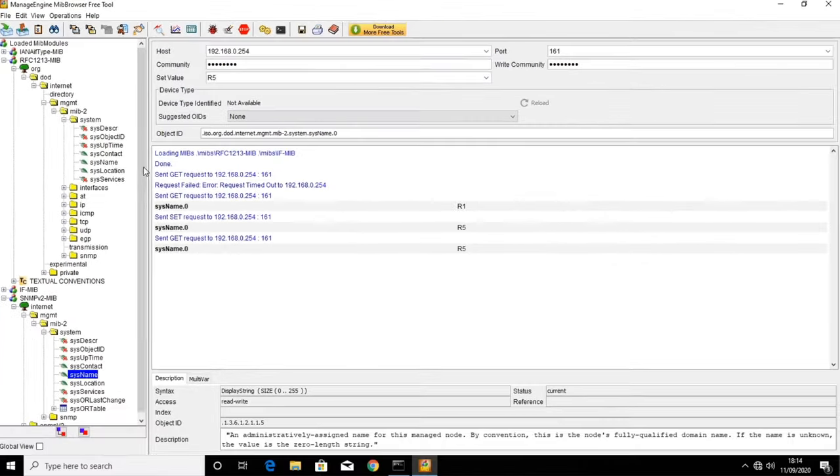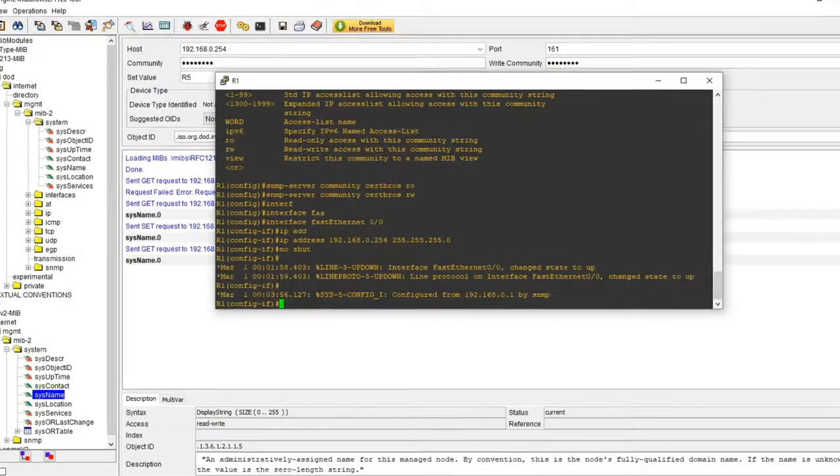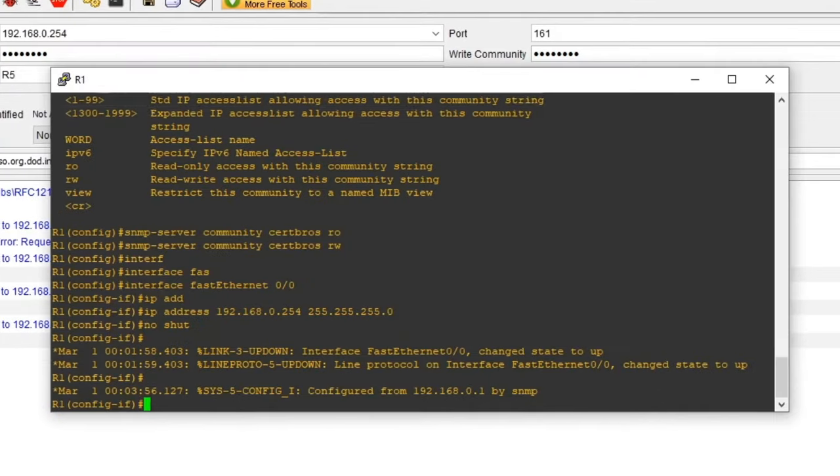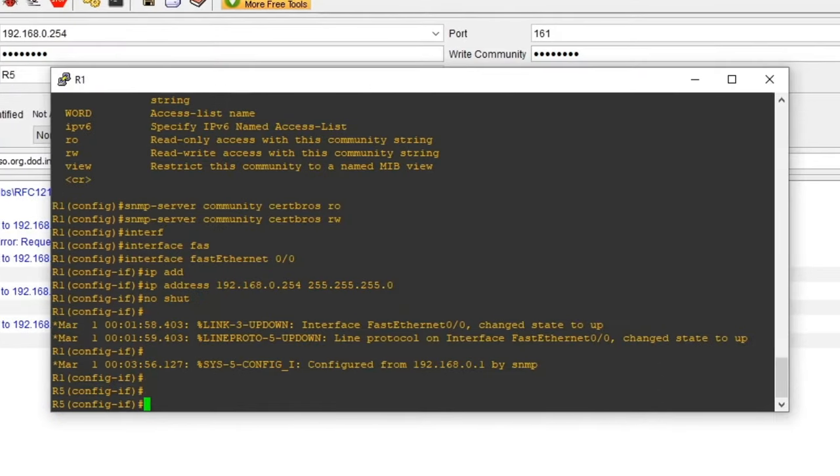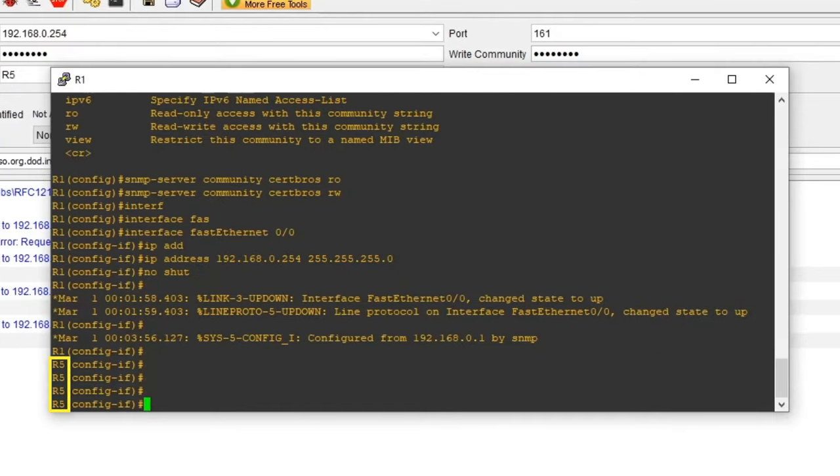We can even open the terminal, hit enter a few times, and we will see the name has changed.